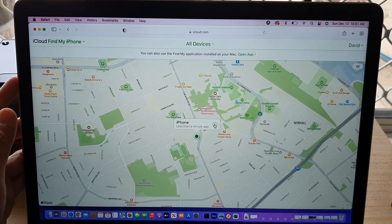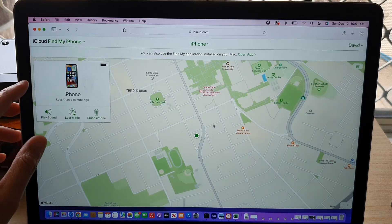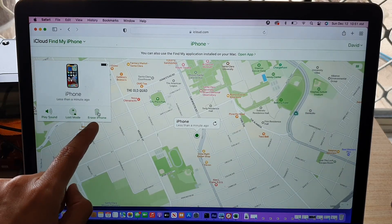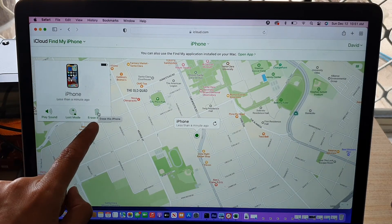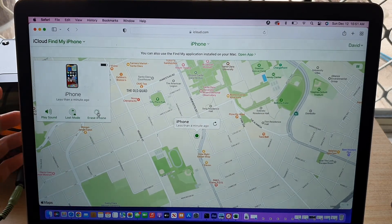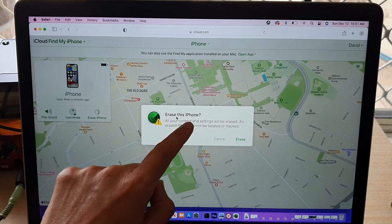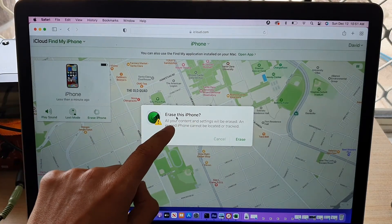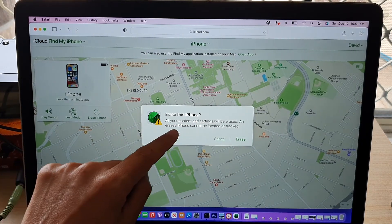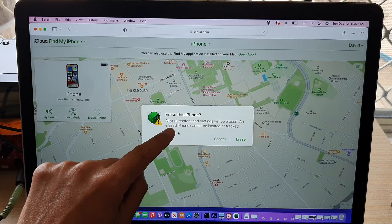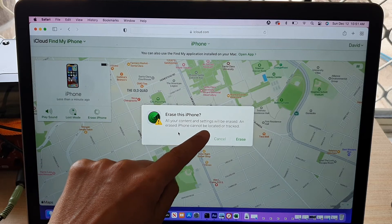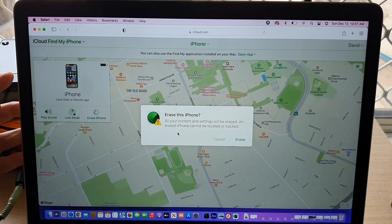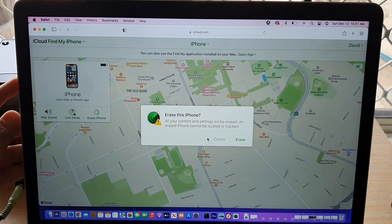And then click on information button over here, click on erase iPhone. So click on that. And then it says erase this iPhone. All your content and settings will be erased. And erase iPhone cannot be located or tracked. And that's it.